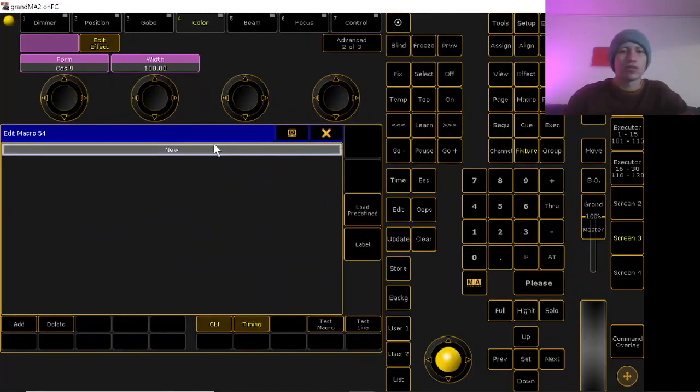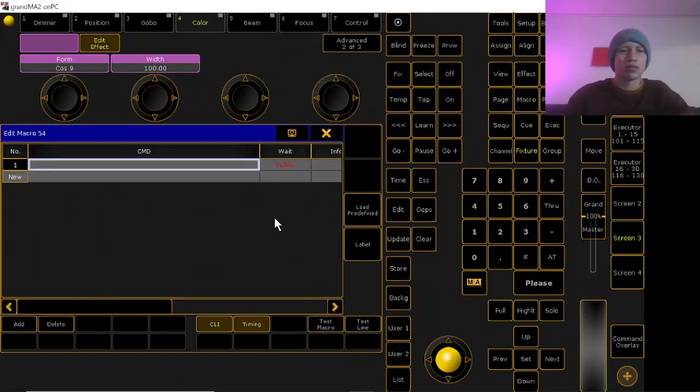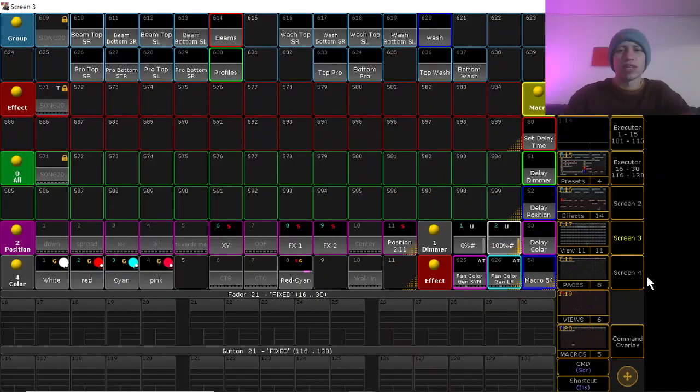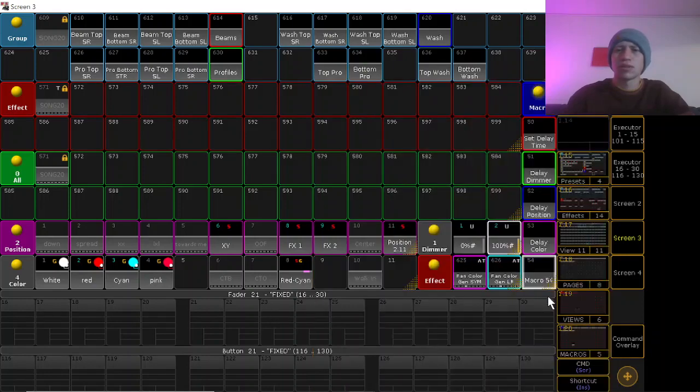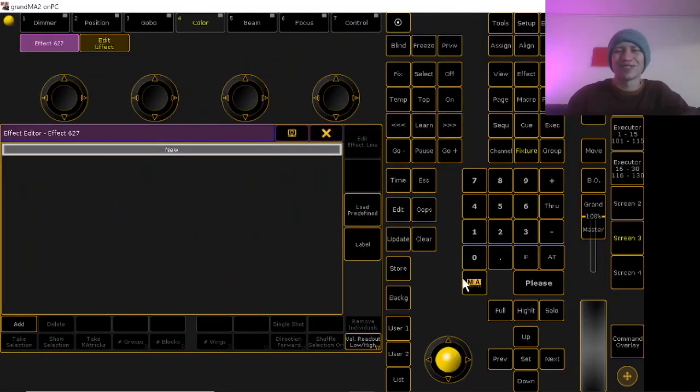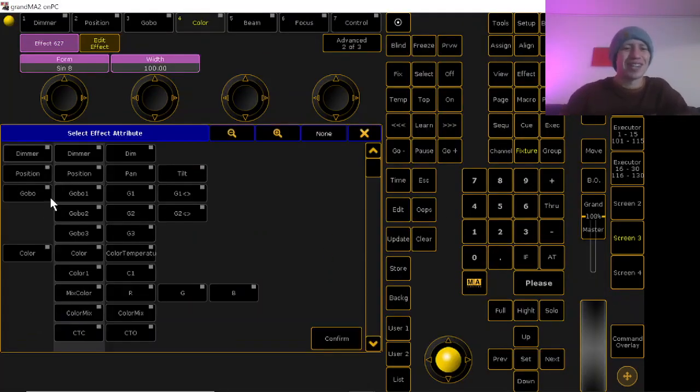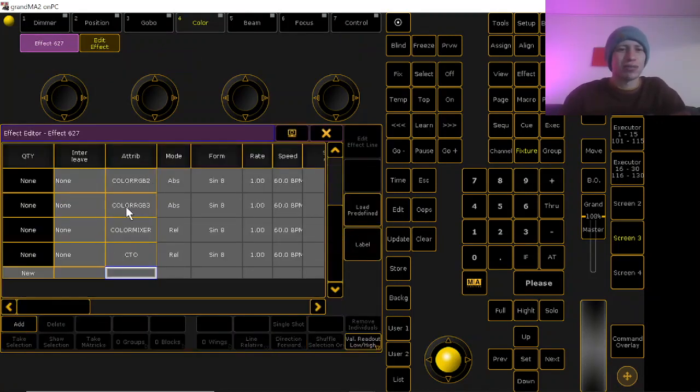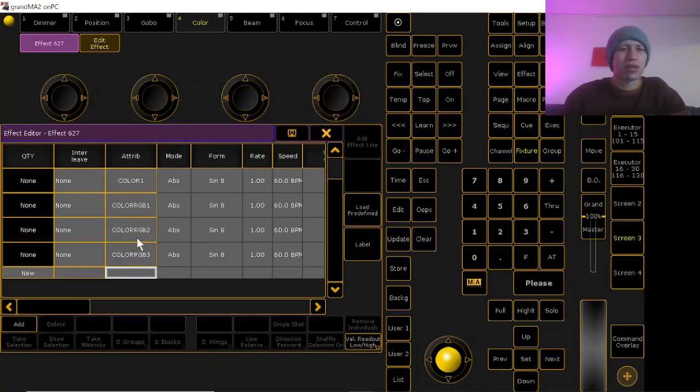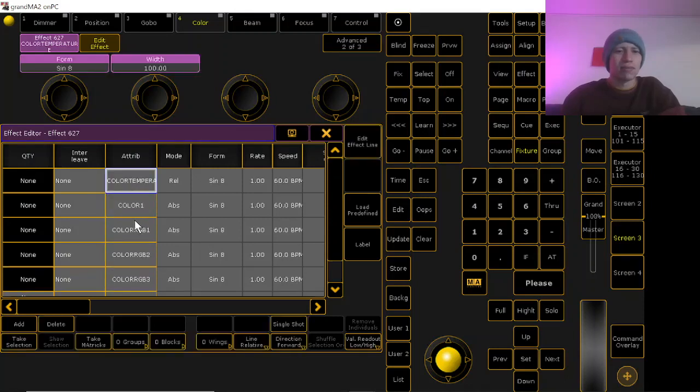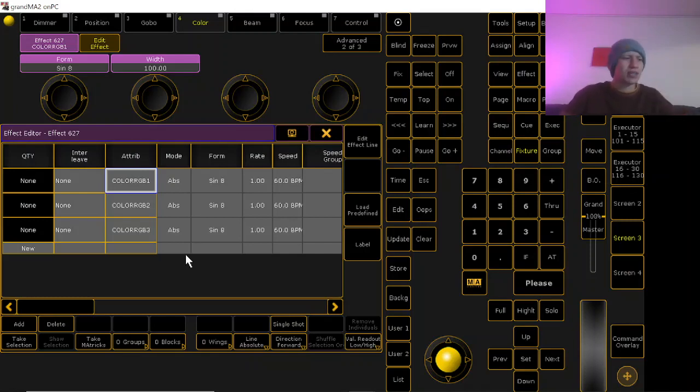I just go here to effects. I just add an effect and do color, select all, and I will just get rid of everything that I'm not going to use. I really just like to use the color RGB values, because usually I'm only really doing this with RGB and CMY fixtures anyways.